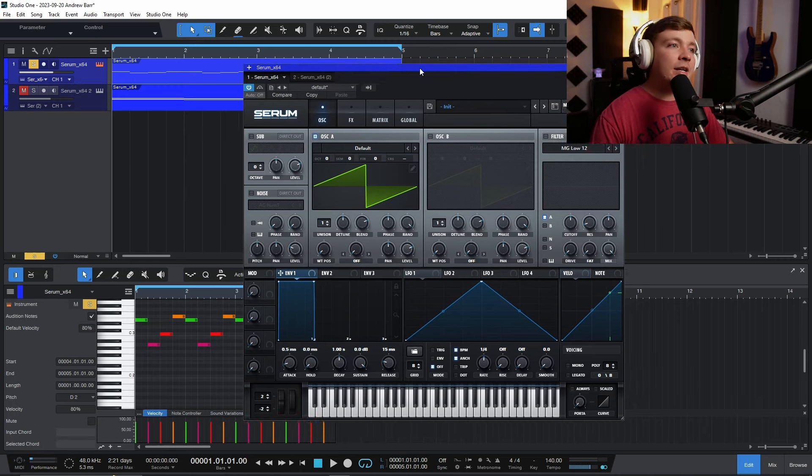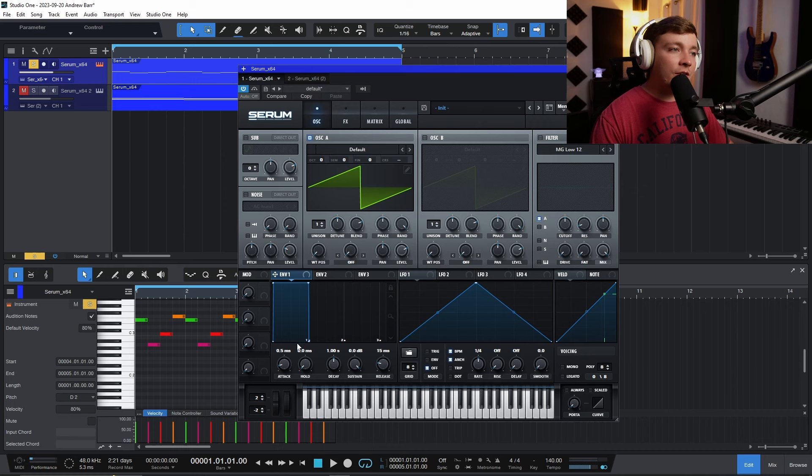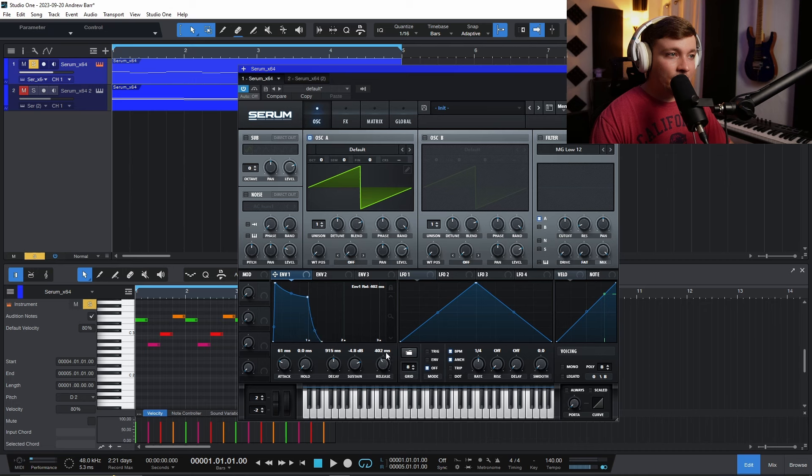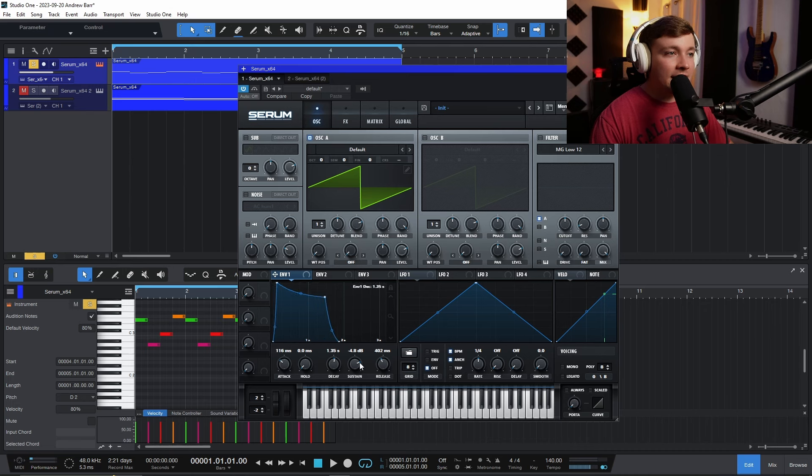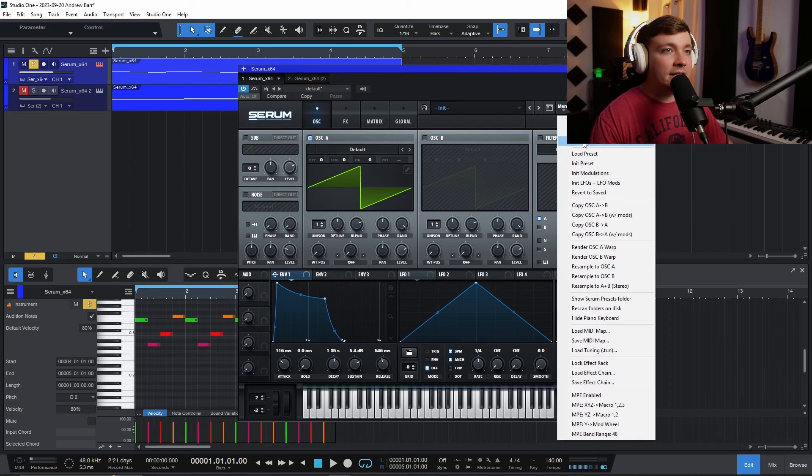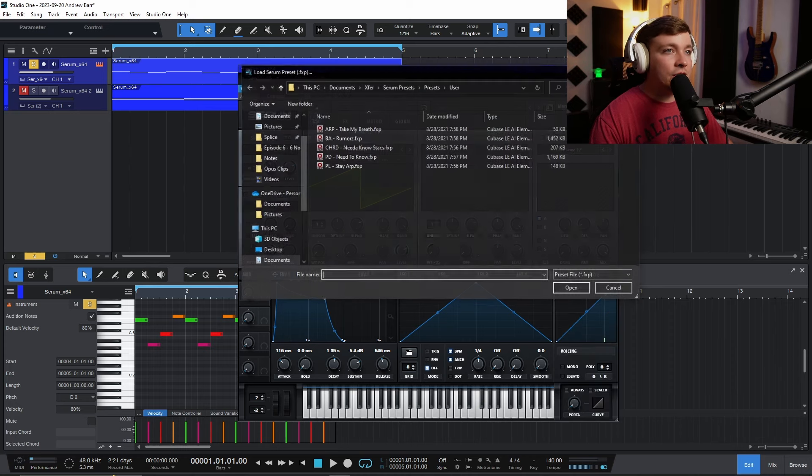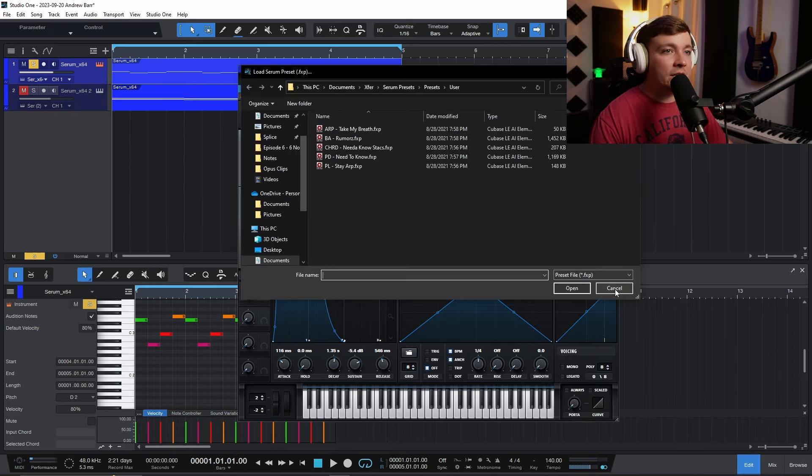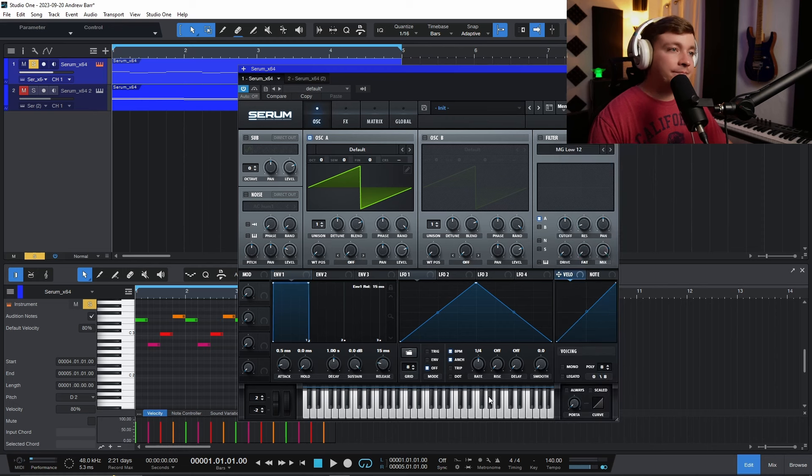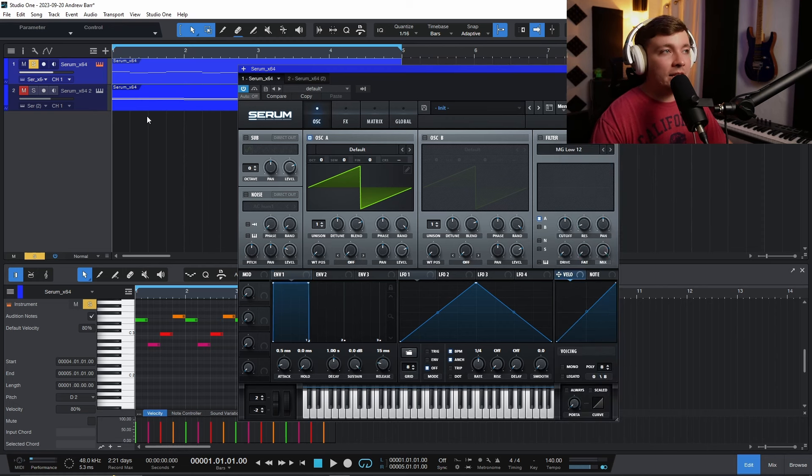And right down here, this envelope, this right here is the curve that we're going to be creating. Remember that attack, decay, sustain, and release that I was talking about earlier? That's all right here. Attack, decay, sustain, and release is all right here, and you can control that from here. And it's the same shapes. Actually, let me initialize that preset so it's back to normal.